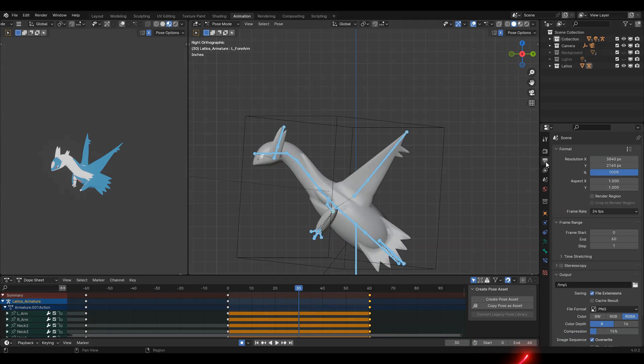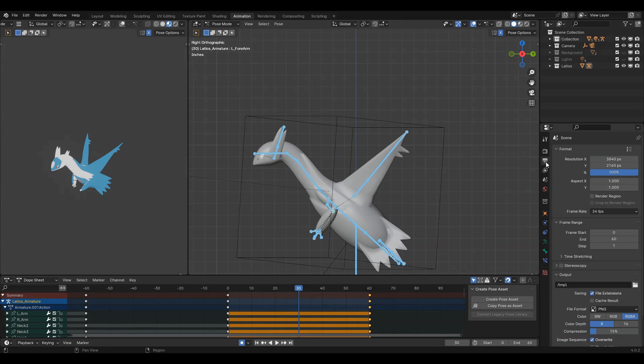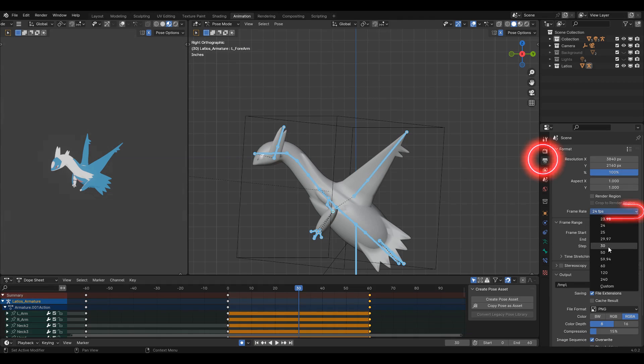To set up for the idle, set the start frame to zero, and the end frame to double whatever your frame rate is. Your frame rate can be found or adjusted in scene settings here. Then turn on auto key.